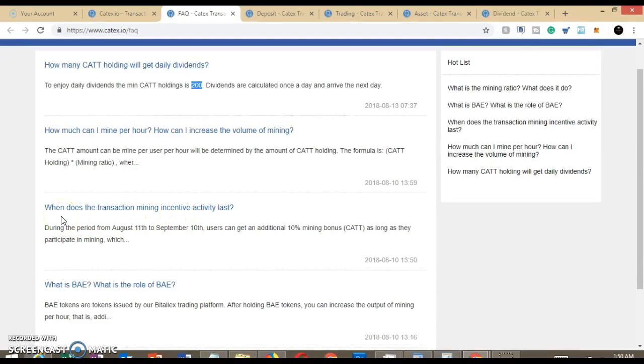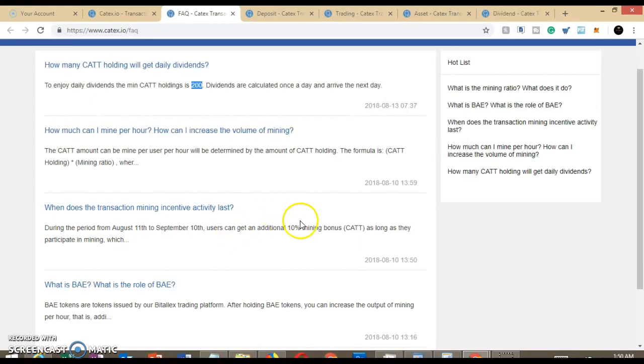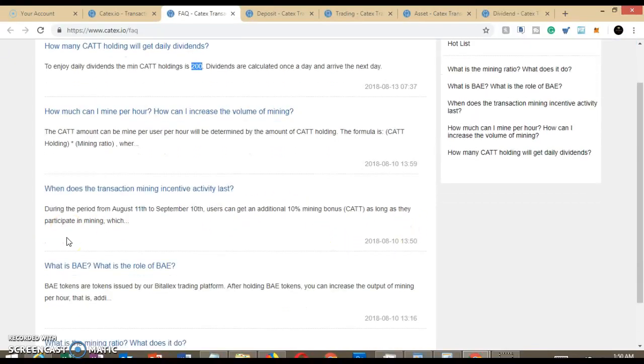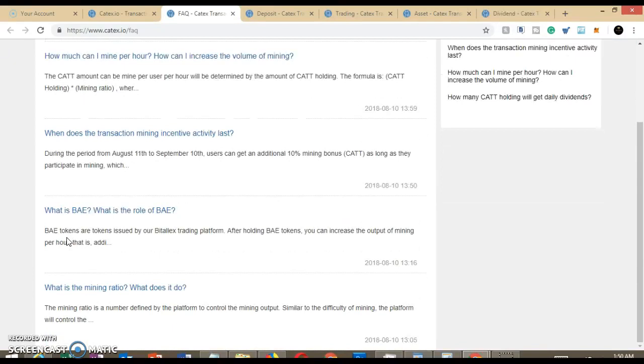When does the transaction mining incentive activity last? During the period from August 11th to September 10th, users can get an additional 10% mining bonus as long as they participate. Okay, so we're out of that window, but it does not mean that you are not still getting these dividends.